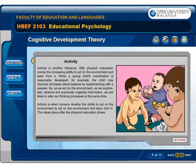With physical maturation comes the increasing ability to act on the environment and learn from it. When a young child's coordination is reasonably developed, for example, the child may discover principles about balance by experimenting with a seesaw. As we act on the environment — as we explore, test, observe and eventually organize information — we are likely to alter our thinking processes at the same time.